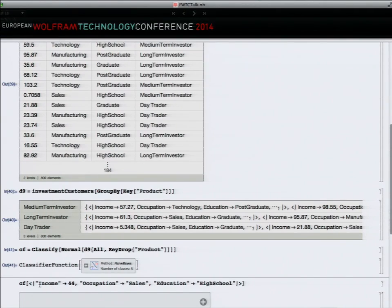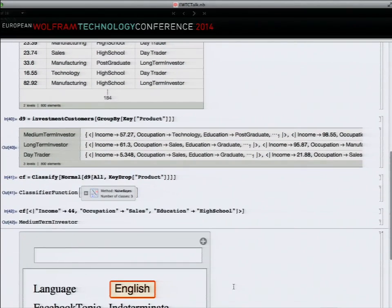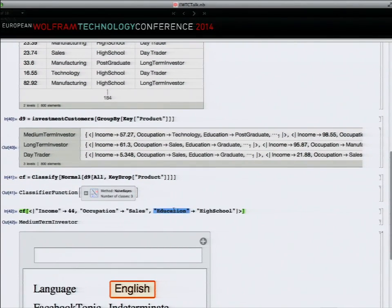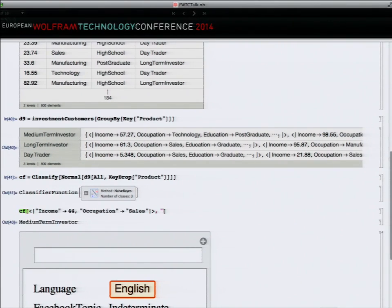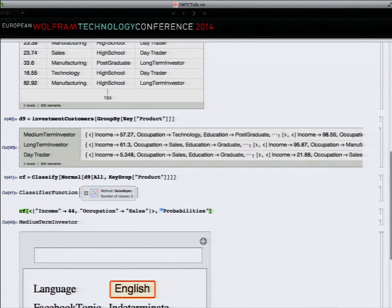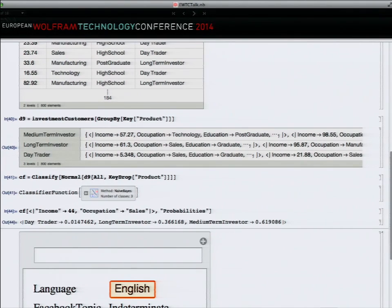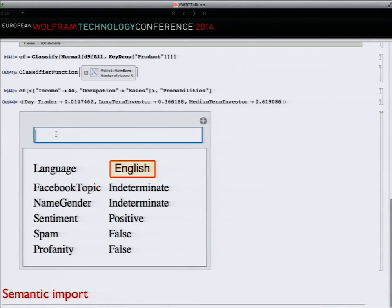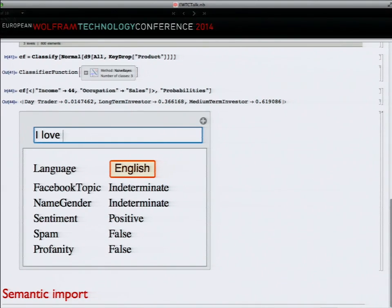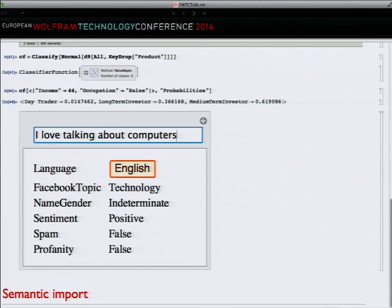Having built that classifier, we can give it some data it's never seen and ask it to make a prediction about what this person will be interested in. It doesn't matter if some of that data was missing - we only have partial data from this customer but it still manages to make a recommendation. It thinks it's 60% likely they're a medium-term investor. All kinds of data can be put into classifiers. We ship with built-in classifiers that work on strings, for example. I can give it a string like 'I love talking about computers' and it'll figure out that's probably a Facebook-type topic of technology with positive sentiment and not spam or profane.